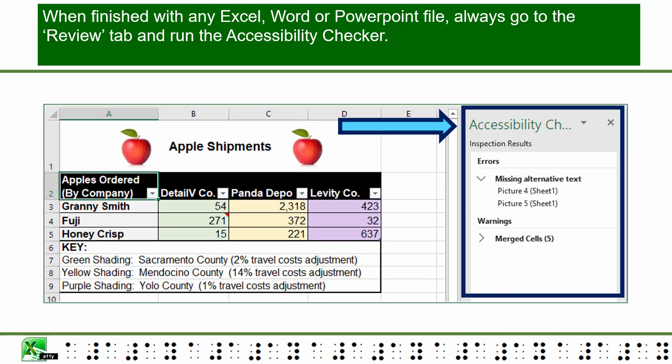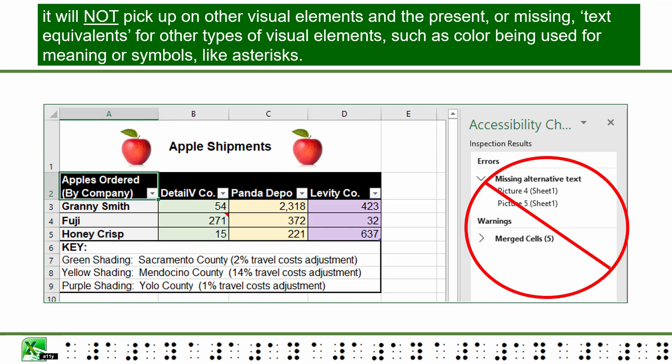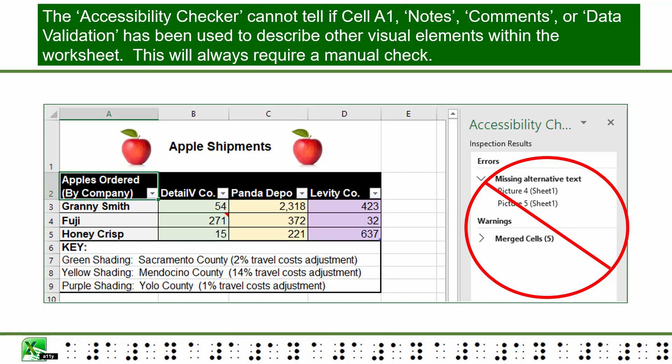When finished with any Excel, Word, or PowerPoint file, always go to the Review tab and run the Accessibility Checker. While the accessibility checker will find missing alternative text, it will not pick up on other visual elements or present text equivalents for other types of visual elements such as color being used for meaning or symbols like asterisks. The accessibility checker cannot tell if cell A1, notes, comments, or data validation has been used to describe other visual elements within the worksheet — this will always require a manual check.